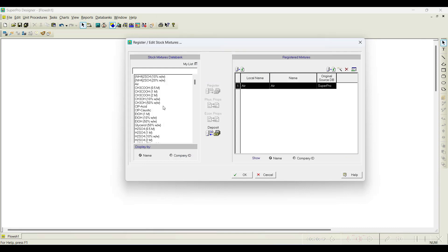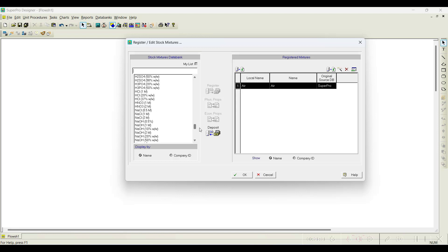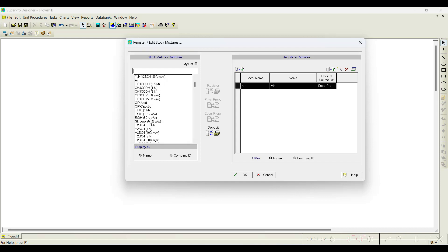We need to register 85% phosphoric acid as a stock mixture and also 95% ethanol as a stock mixture. By default, some stock mixtures are registered in the database. For example, H3PO4 at 20%, 50%, and 98% is available, and ethyl alcohol at 10% and 50% is available — but none of these match what we need, so we need to add new stock mixtures.